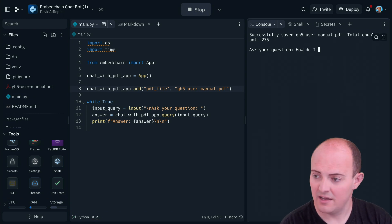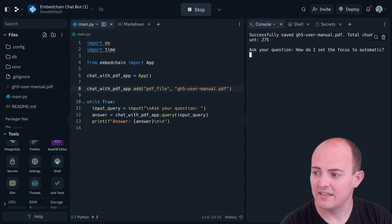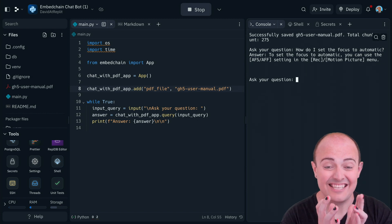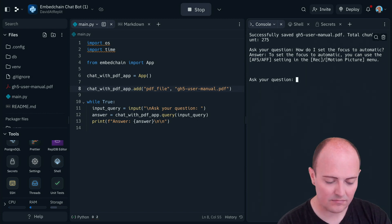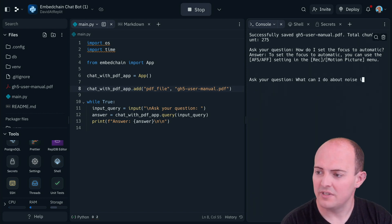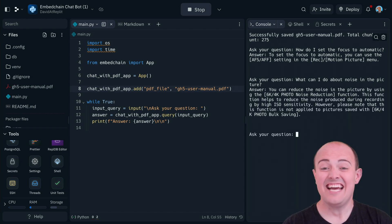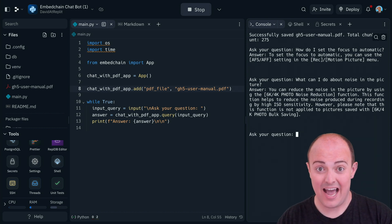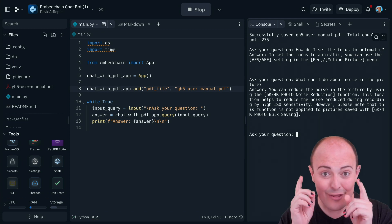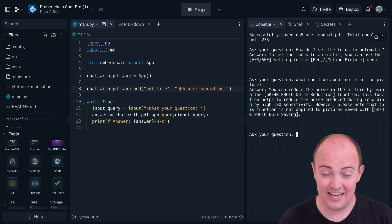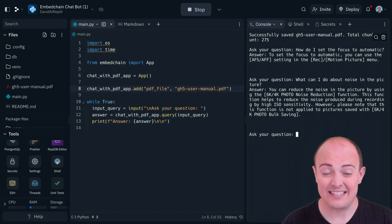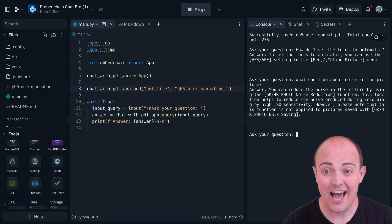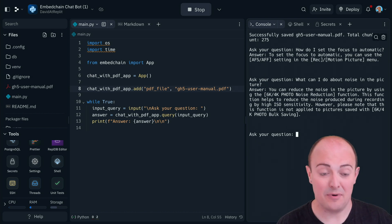How do I set the focus to automatic? And there we go. I've got the answer without having to hunt through that manual or to search for anything. What can I do about noise in the picture? Now, I don't know about you. I don't read user manuals unless there's a problem. And normally they're really thick and really complicated to get through.